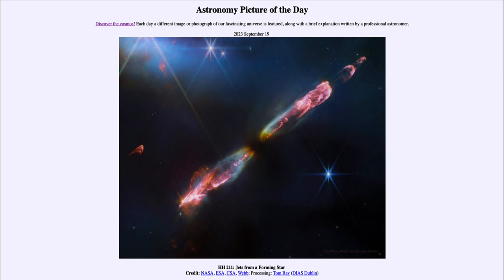So that was our picture of the day for September 19th of 2023, titled HH 211: Jets from a Forming Star. We'll be back again tomorrow for the next picture, which appears to be about another star's planets, so we'll see what that's about tomorrow. Until then, have a great day everyone, and I will see you in class.